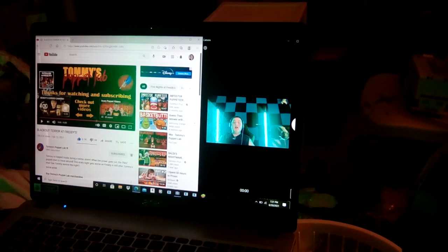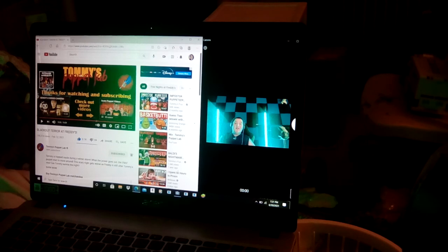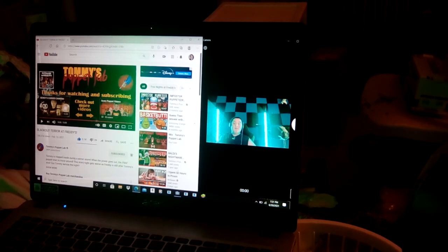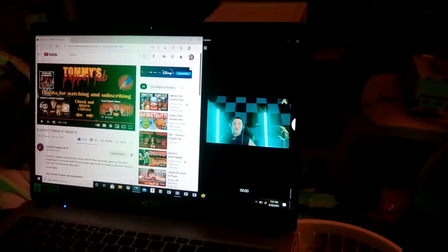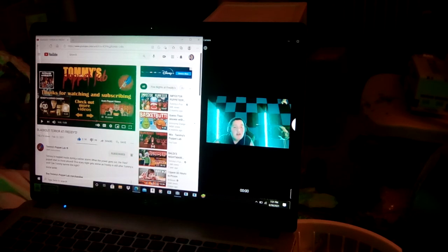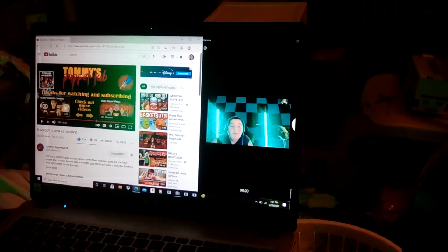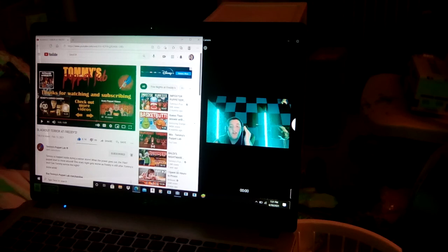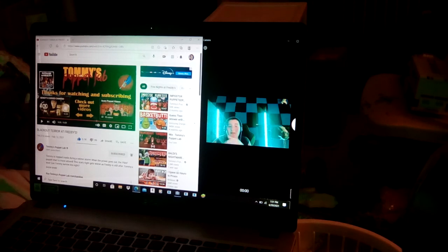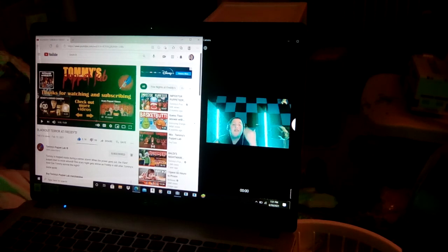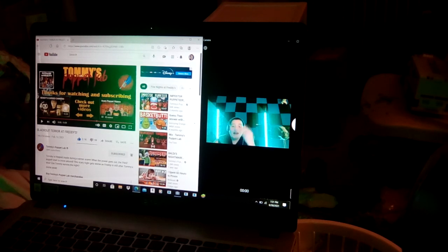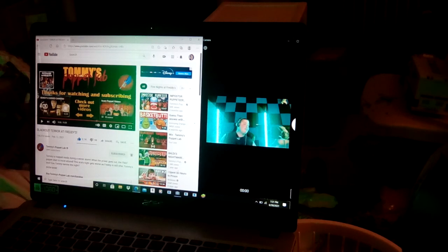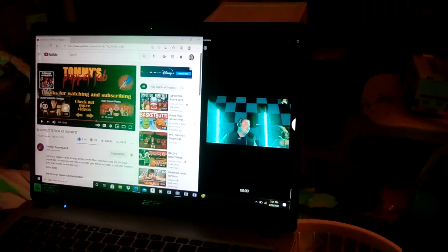Alright guys, I hope you enjoyed that video. Don't forget to hit that subscriber button. Go check out my vlog channel, TNG vlogs. New vlog every Sunday. Alright, if you guys want to see more reactions of Tommy's Puppet Lab on this channel, hit the like button. Sub, alright? And I'll see you next time. Bye.